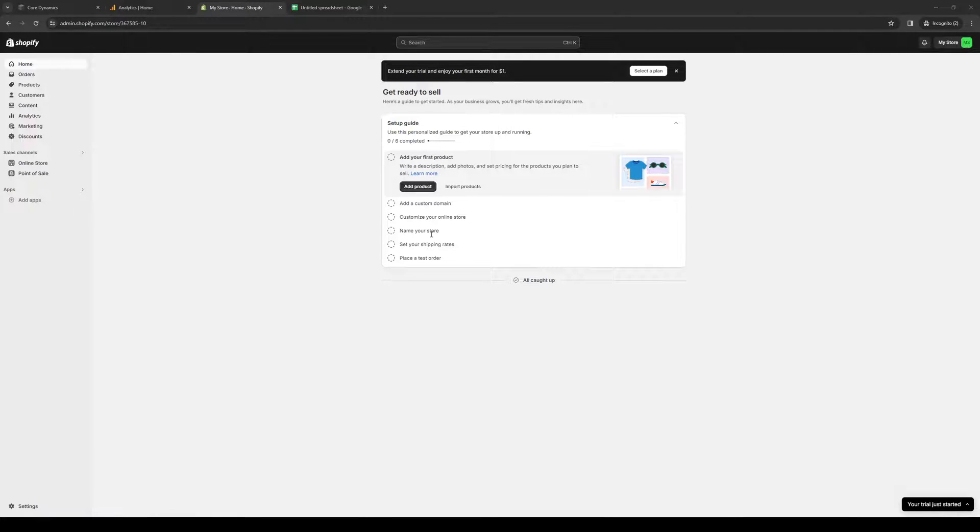How's it going everyone, and welcome back to the channel. In today's video, I'll be teaching you how to integrate your Shopify store with your Squarespace store. So without further ado, let's dive right in.